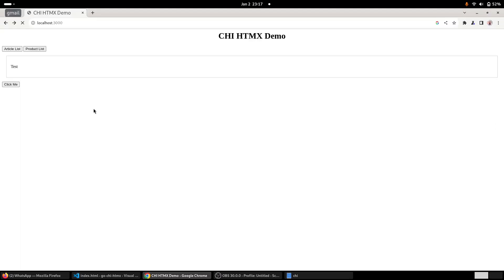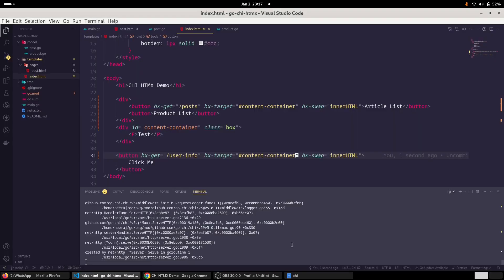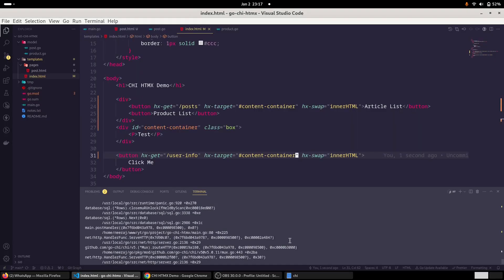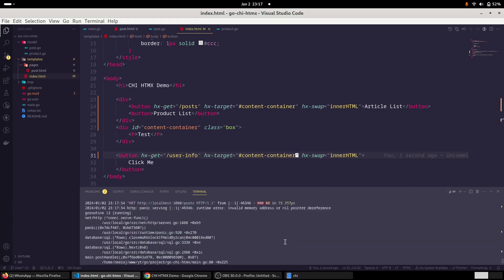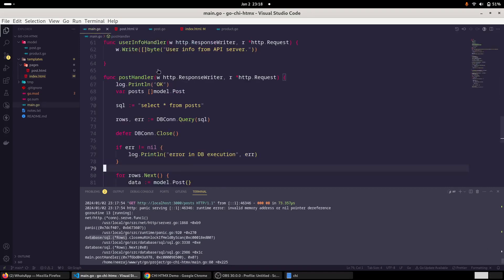So we will refresh it. So clicking on article list, this is the simple string which we are returning. And this is the previous route what we had created. Why there is an error in the database SQL row?